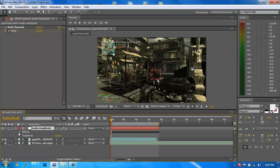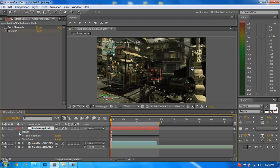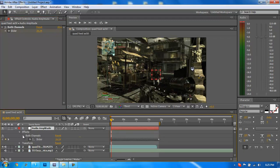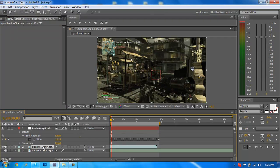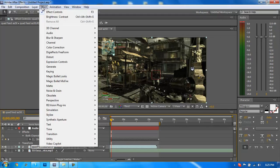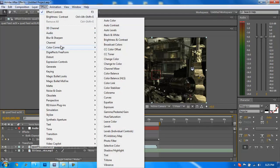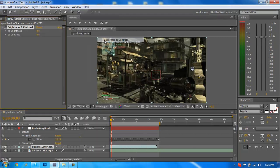Now we're going to hit the drop down box on the audio amplitude, go to effects, both channels, both channels. Then on the gameplay video clip that you're using, you want to go up to effect, color correction, brightness and contrast.